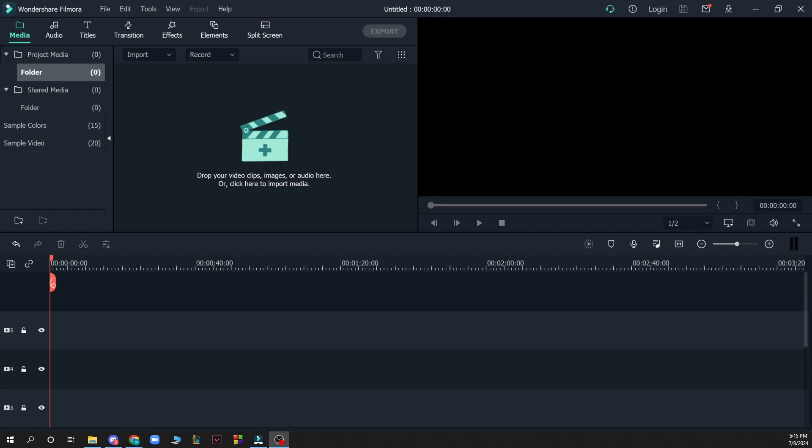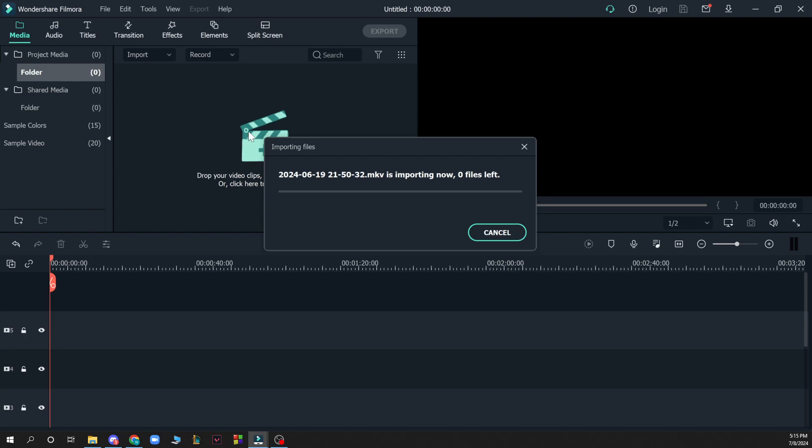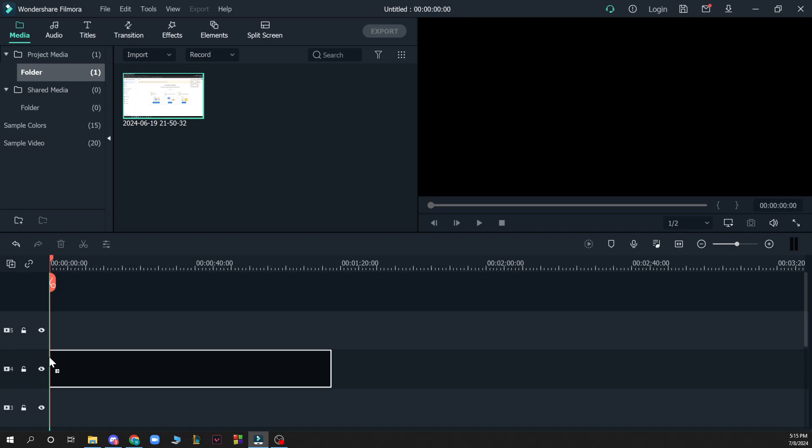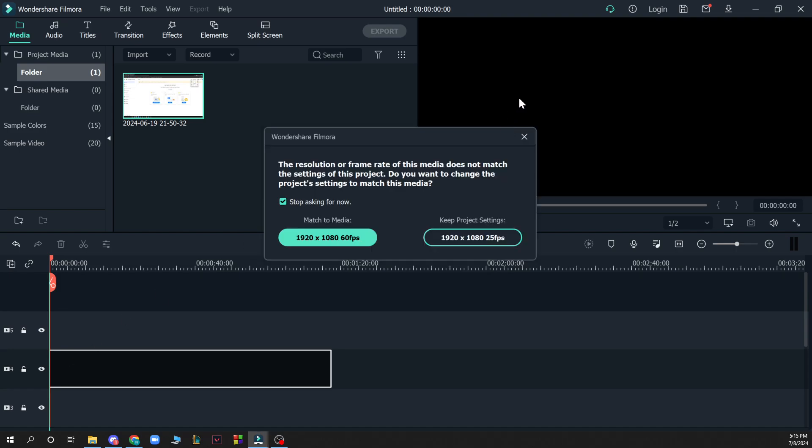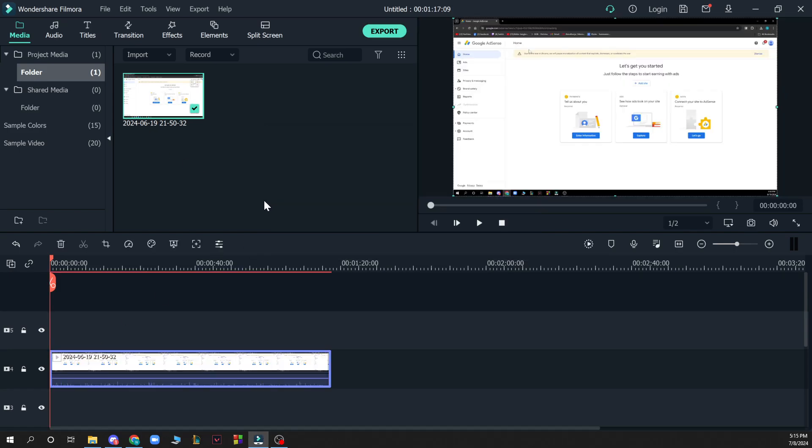The first thing that you need to do is drag and drop a video inside. I'll be putting a sample video now, but you can put your own video. After that, you need to drag your video down here to actually have it on your timeline.